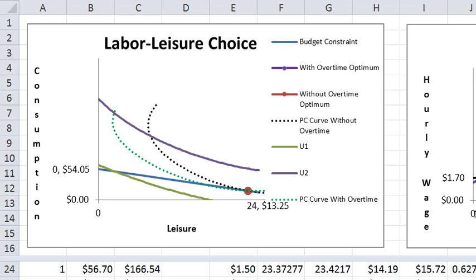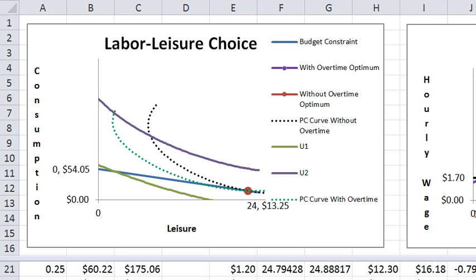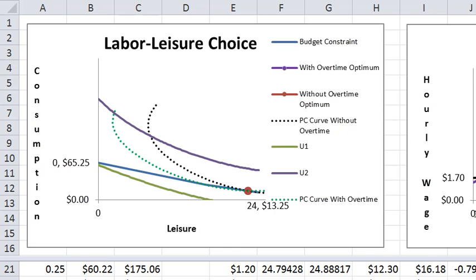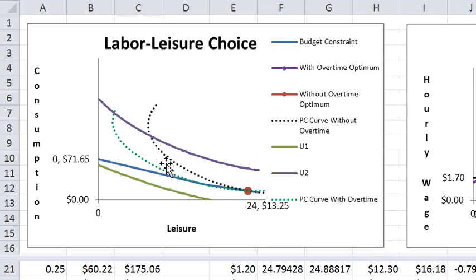So only hours of work over eight earn overtime. And now what's going to happen is I'm going to start increasing the overtime wage. And if you increase just a little bit, nothing happens in behavior.